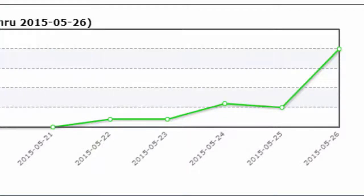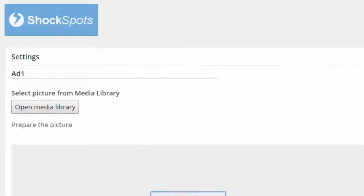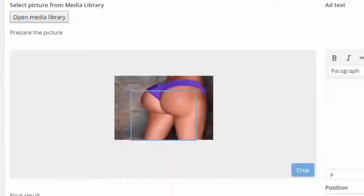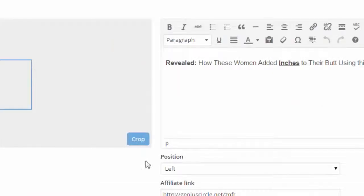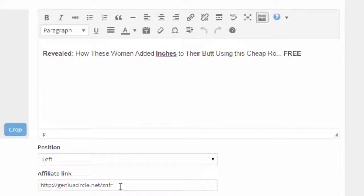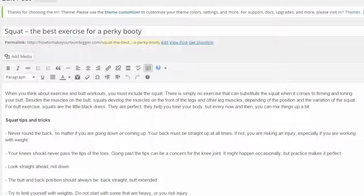During tests on a number of my own niche websites, using Shock Spots on popular posts and pages actually tripled clicks. It's simple: load a graphic, manipulate it with the built-in editor, crop the section you'd like to use, then add up to 80 characters of leading or curiosity-led text into the box, and then just add the destination link.